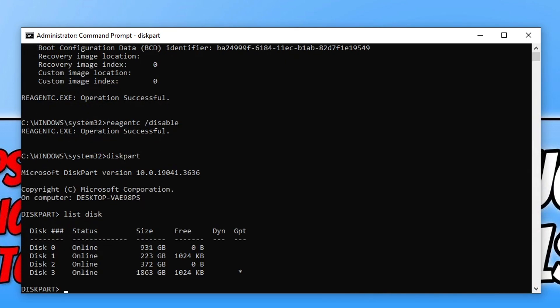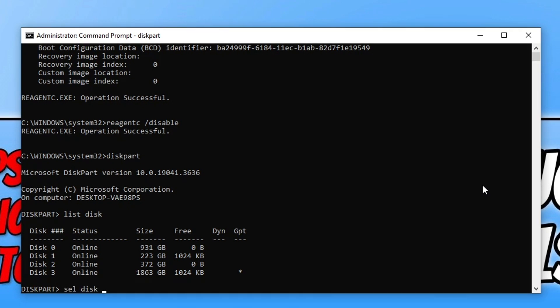You can now type in list disk. Here you can see a list of all the disk drives or hard drives that are on your computer. As you can see I've got disk 0 and it goes all the way up to disk 3. We need to ensure that we select the correct disk.